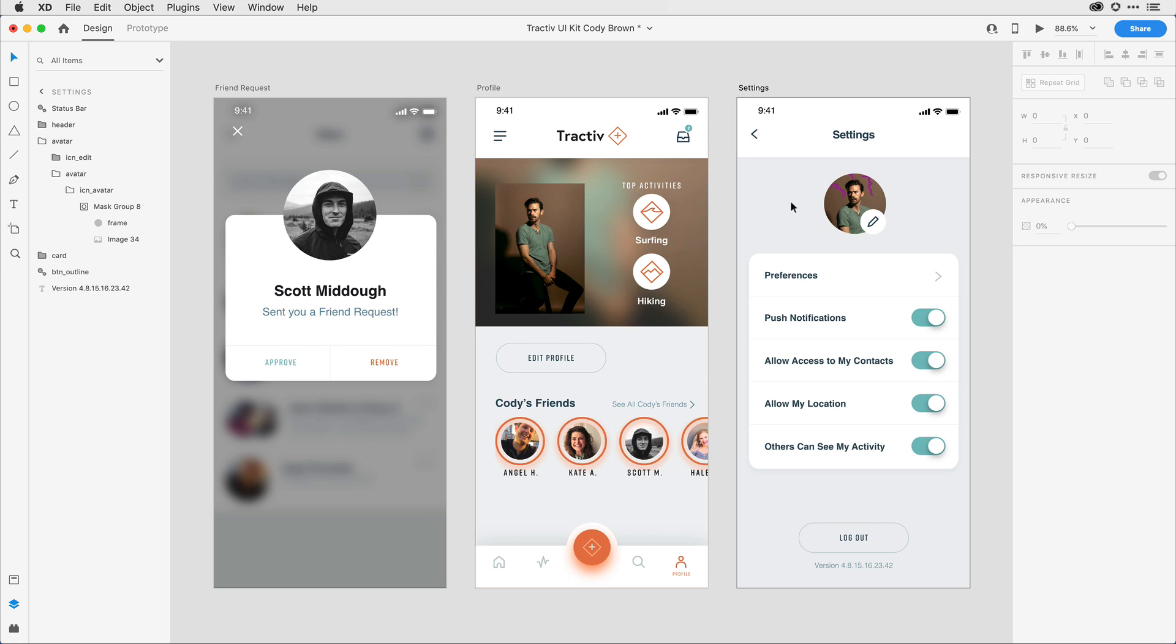Now, let's say down the road I decide that I don't like the change that I've made to Cody Brown. I can come in and just undo the change if it's something I've done recently in XD. Alternatively, if I go back into Photoshop, as long as I've kept Photoshop running in the background, it will remember the changes that I made to the image and allow me to use multiple levels of undo to undo anything I've done to the original file.